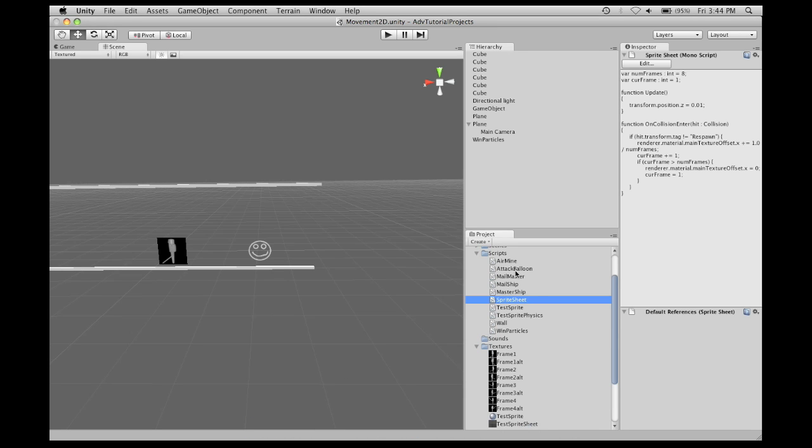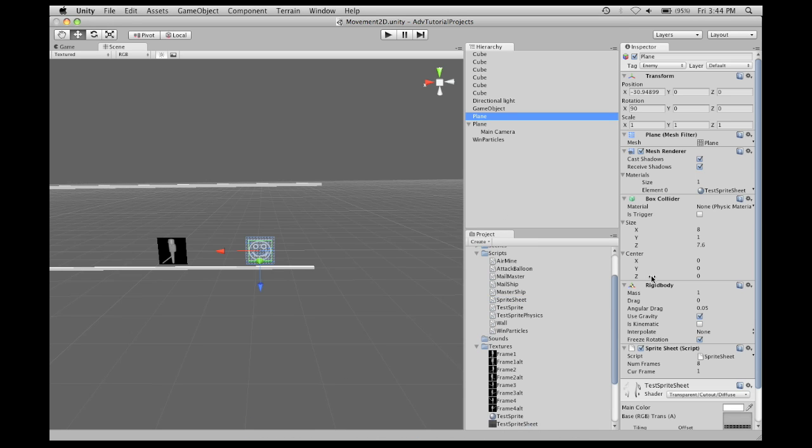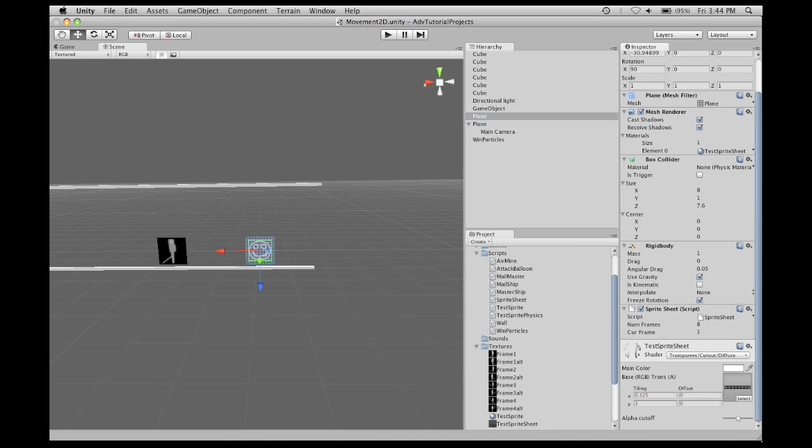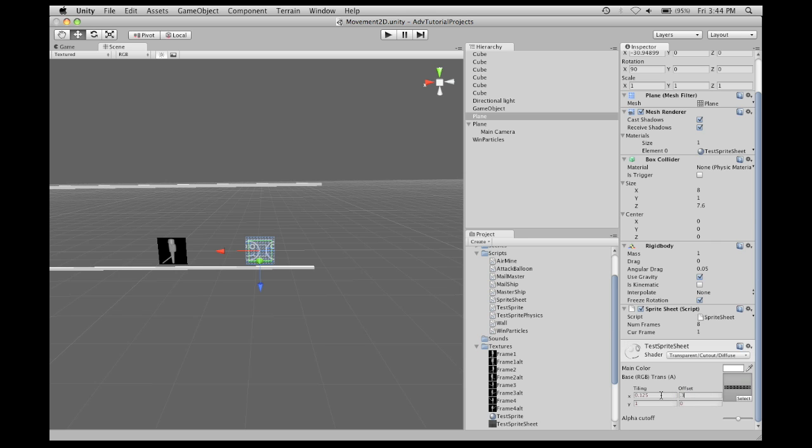Notice that the main texture offset is exactly the same as the offset here. So, if I set this to 0.125, then this animation is moved forward by one frame. Same for 0.25, 0.375, and the original of zero.